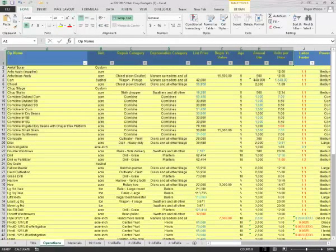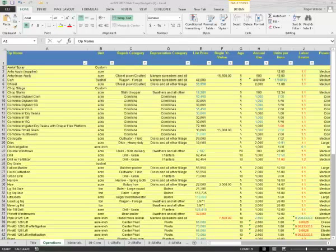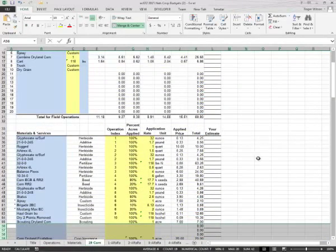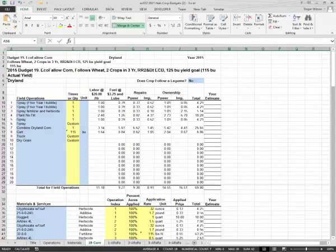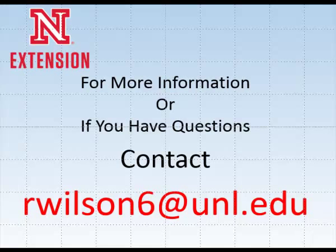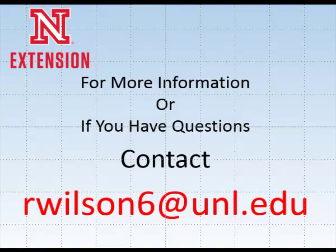You can add operations or change any of the parameters used to calculate costs. There are many cells with yellow background color used to calculate these costs. These procedures to add or modify materials and operations may seem cumbersome and overwhelming, so you need to remember the purpose of the spreadsheets is to create budgets and facilitate their updates from one year to the next. They were not designed to be user friendly, but are being made available online for those willing to spend the effort necessary to learn how they can be modified. For more information or if you have questions, send them to rwilson6 at unl.edu.